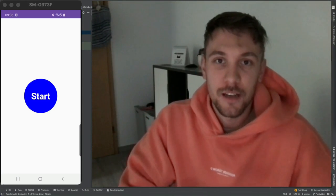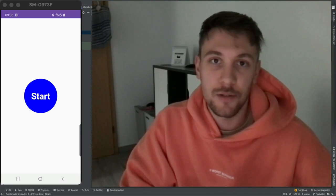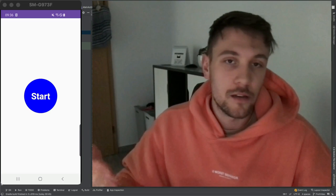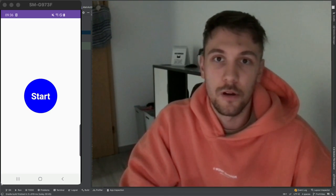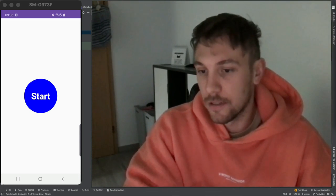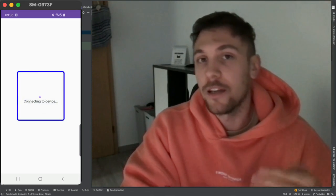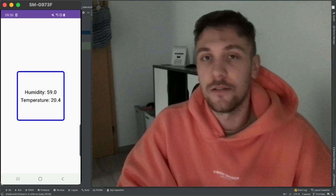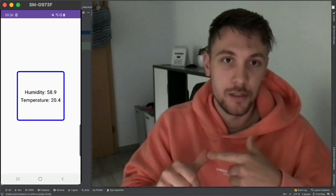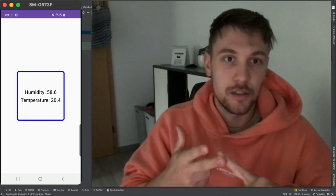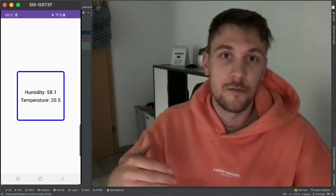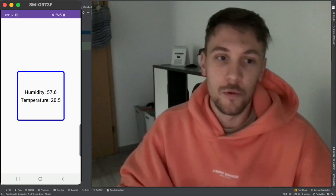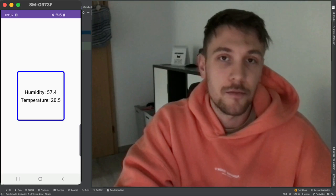Welcome everyone to this tutorial about Bluetooth Low Energy in Android. We'll see how to connect from an Android device to a BLE sensor — in my case, a sensor that collects room temperature and humidity, but you can use any BLE-capable sensor. I'll show a demo app that automatically connects, retrieves data, and refreshes the UI every second.